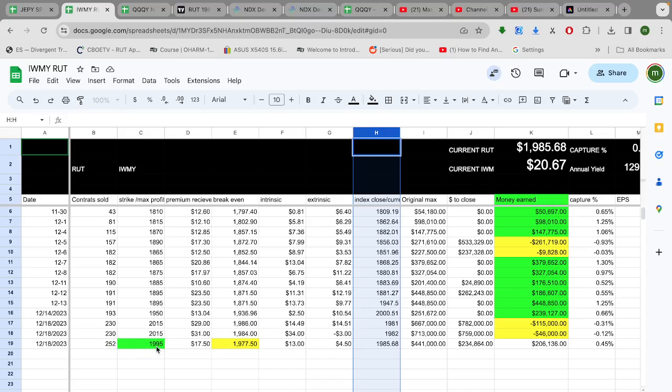1995 max profit, 1977.50 minimum profit or break even. So sure enough the current price is 1985.68. It's in two places. It's right here but it also carries through to this bottom line index close slash current.